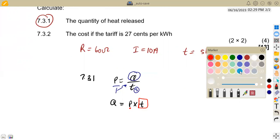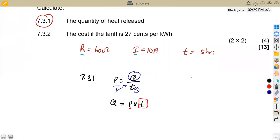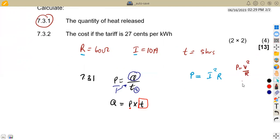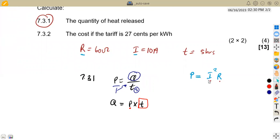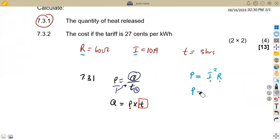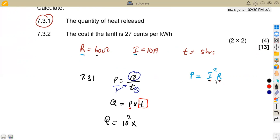Since we have resistance and current, power is P = I²R. We can substitute directly: Q = I²R × t = 10² × 60 × t. Power can also be calculated as IV if given voltage and current, but here we use I²R.